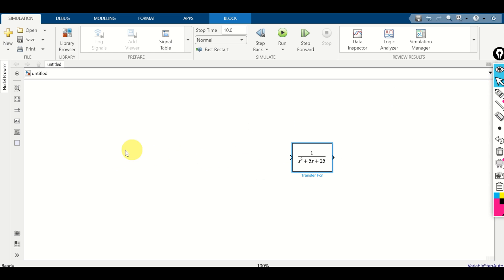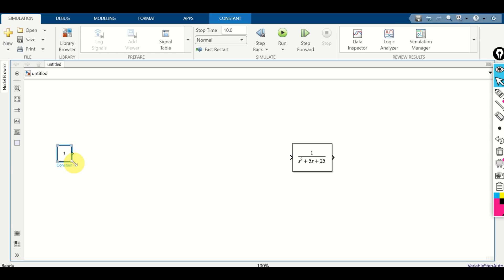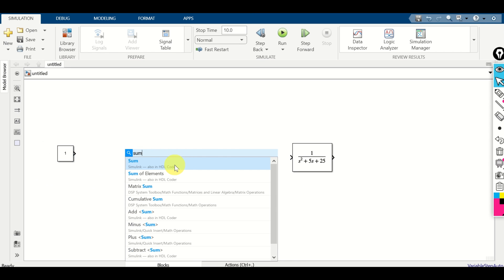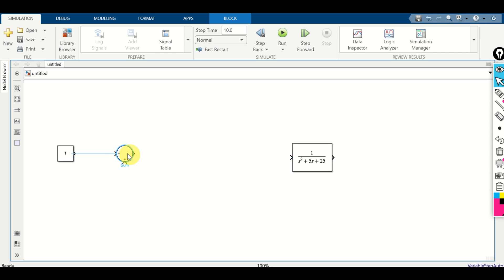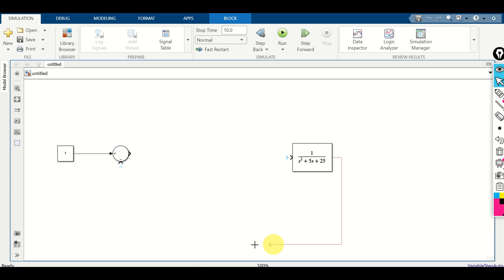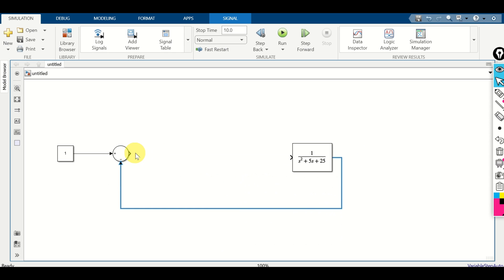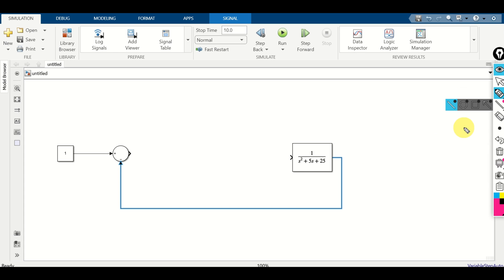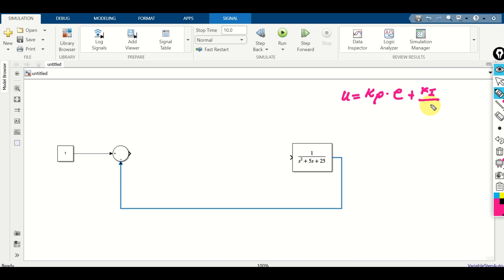First of all, we need to create the set point. Search for constant and define the set point as a simple constant — let it be 1. Then we need to define the error; for that we need the summation block. Connect the set point to the positive port of the summation block, double click on it, and change the sign to minus. Connect the output of the plant to this minus port, and now we have a feedback. The output of this block is the error.